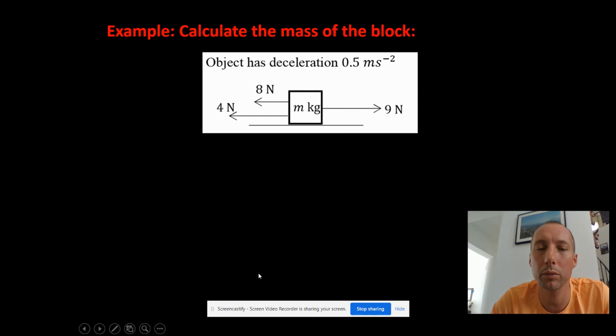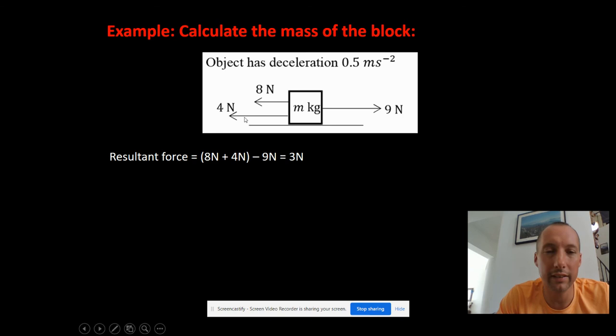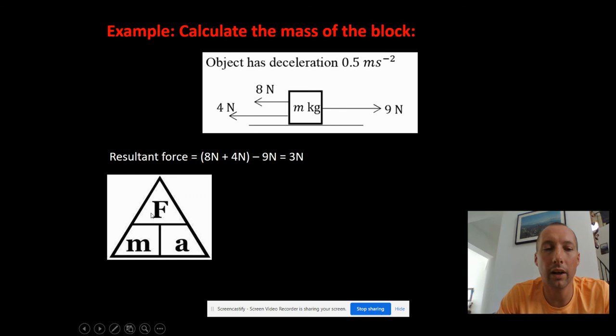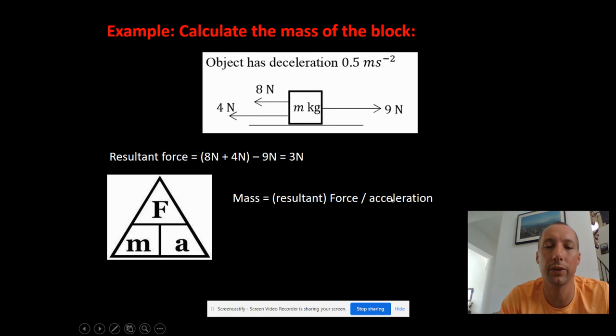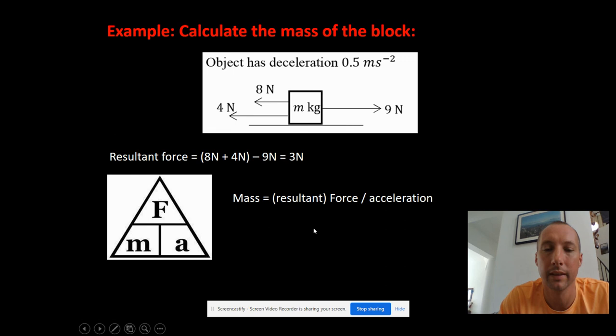Let's do one more. This time they've given the deceleration and I want you to work out the mass. First, work out the resultant force: add the two forces going in the same direction - eight and four - then subtract the one going opposite, giving a resultant force of three Newtons. Using the triangle with force on top and mass and acceleration on the bottom, covering up M gives mass equals force over acceleration. Plugging in: three divided by 0.5 gives six kilograms. Now you'll do some problem solving - submit your answers on the document I'll share, and I'll check how you've done.